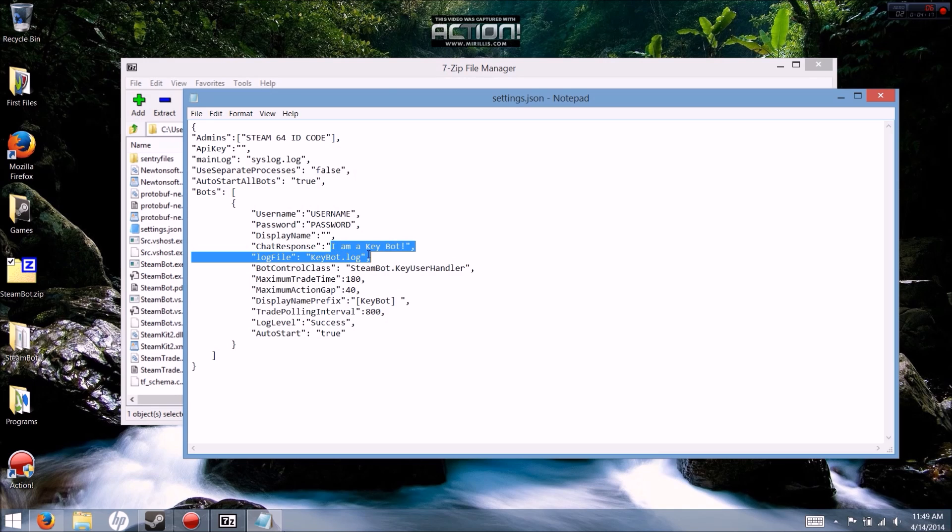And of course your chat response, which is going to be what your bot responds with when someone messages it. For example, when someone says 'How much are keys?' your bot is going to reply with whatever message you set.